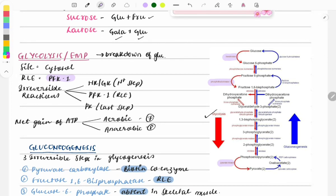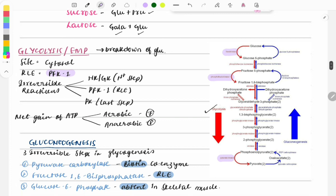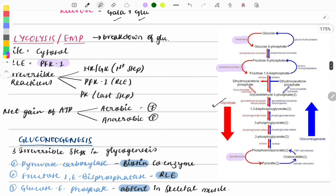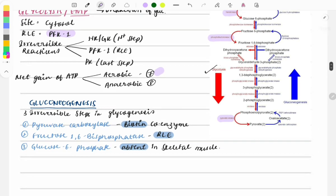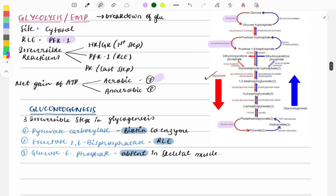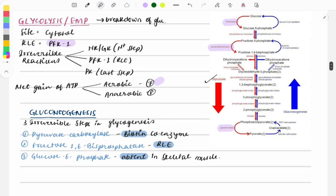Questions can be asked about the irreversible steps of glycolysis in an 'all except' format. Regarding net ATP gain: if aerobic, 7 ATP are gained; if anaerobic, 8 ATP are formed.